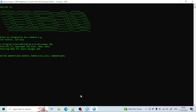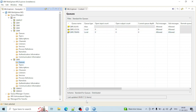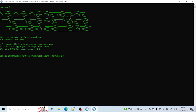A remote queue also has information about the transmission queue, so I have to give the transmission queue name. You can see the transmission queue name is qm5.trans. I use the parameter xmitq and provide qm5.trans. All the information has now been given.